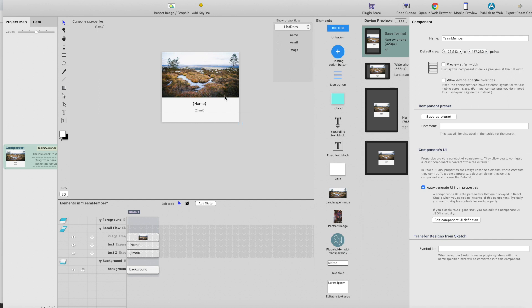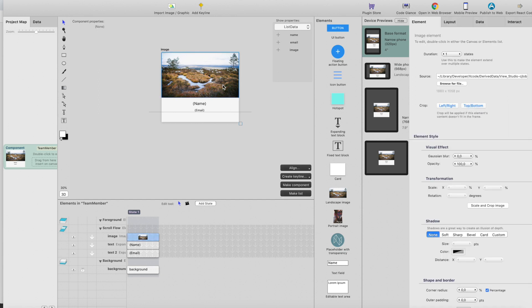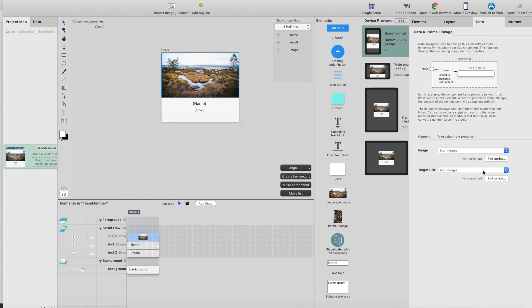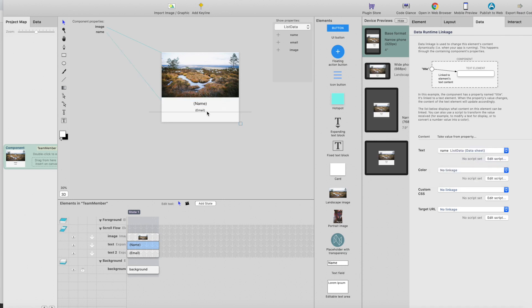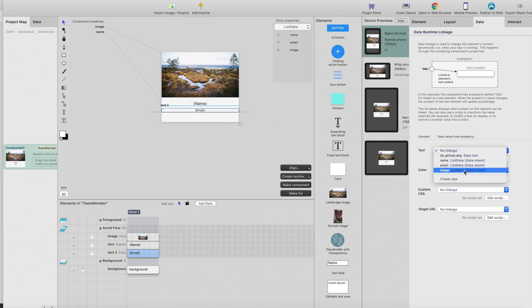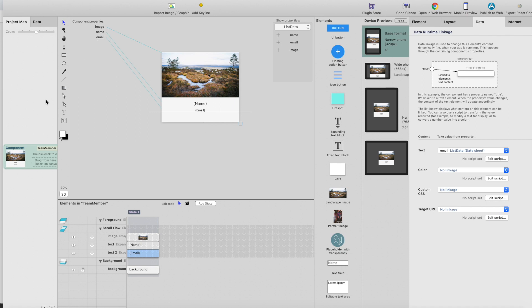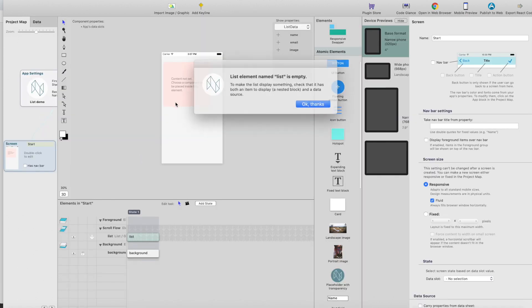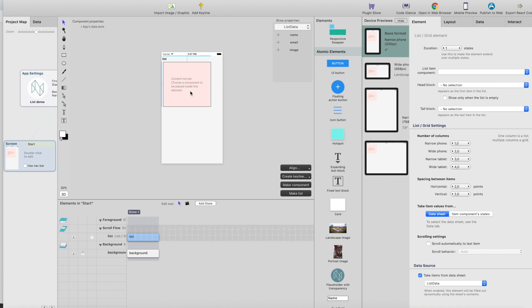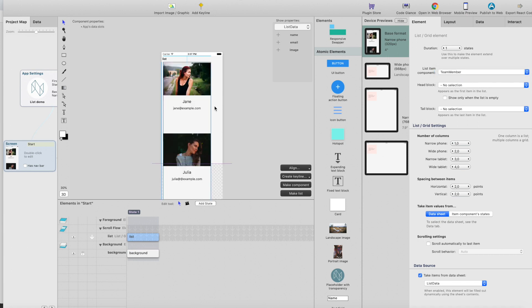And last we need to add the data bindings or link the properties for the elements that we just created. So just select image, go to data, link image column to this element, and name column from data sheet to this element, and email column to this. And now when we go to the main screen that we have the list, you just go here, list item component, and select team member. I will get the list.